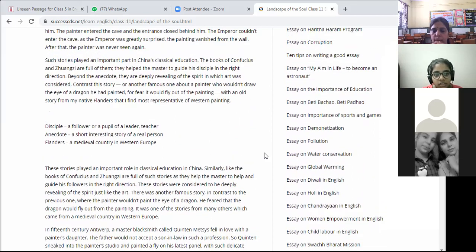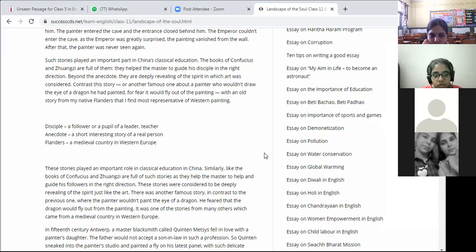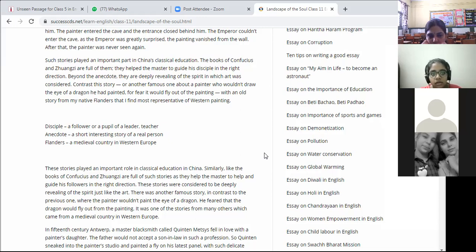Such stories played an important part in China's classical education. The books of Confucius and Zhuangzi are full of them — they help the master guide his disciples in the right direction, and they are deeply revealing of the spirit in which art was considered. In contrast to this story, there is another famous one about a painter who would not draw the eye of a dragon he had painted, for fear it would fly out of the painting.